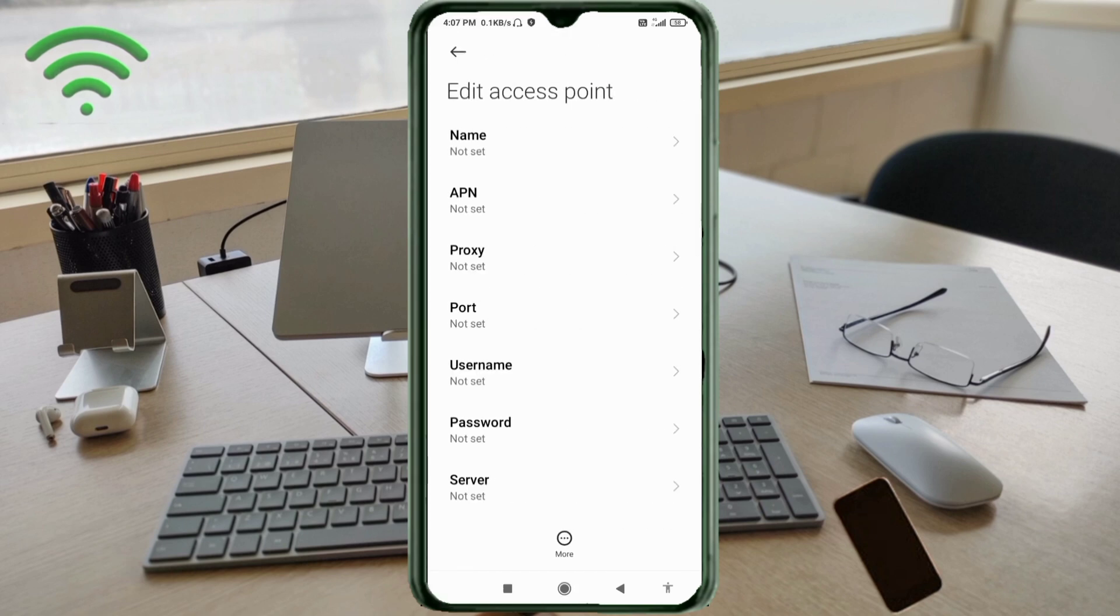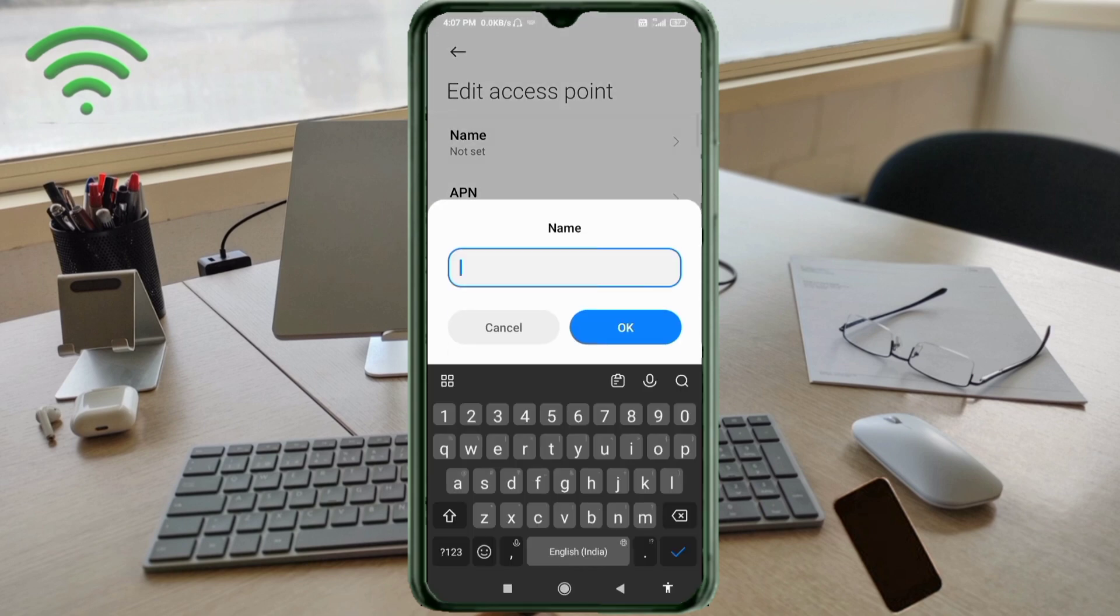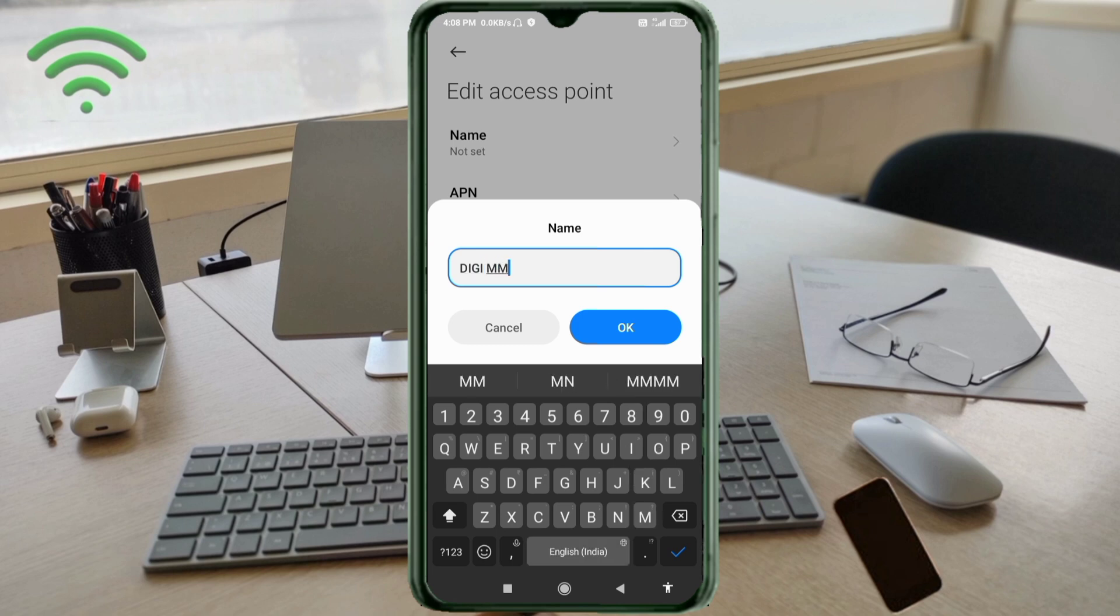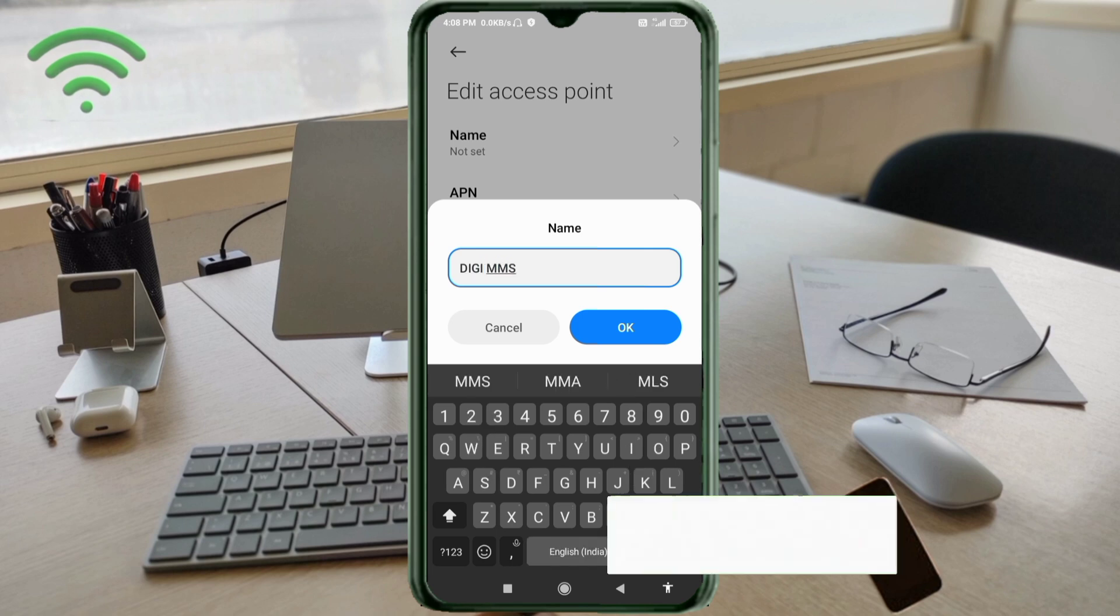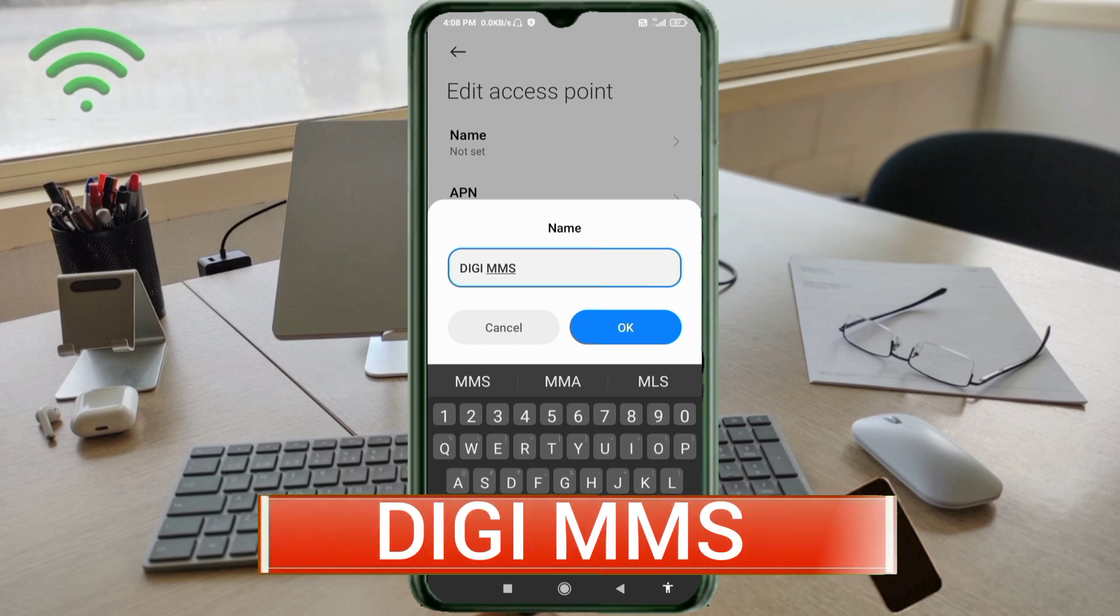Tap the name field. Guys, capital letter and small letter are very important. Follow the steps. For Name, enter: DG (all capital letters), space, MMS (all capital letters). Tap OK.